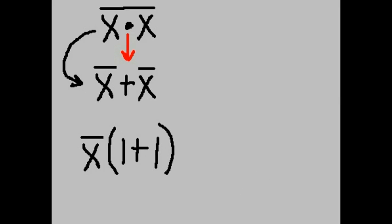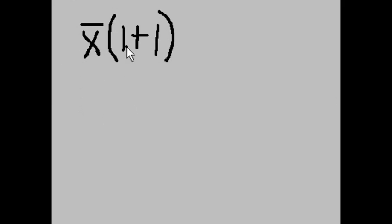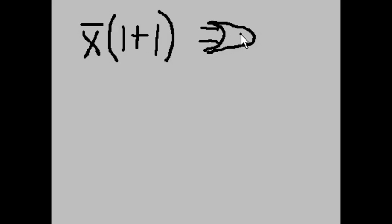Now, let's move this up a bit like so. What do we have here? We have a 1 ORed with a 1. Let's draw that. There's our OR gate with apologies to Rembrandt, who I am not.